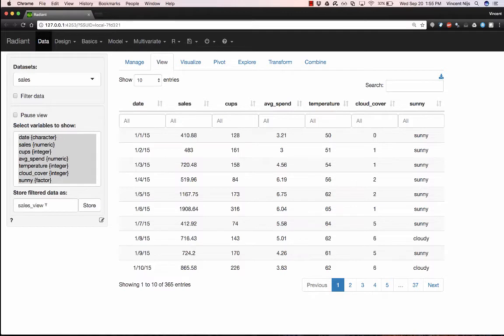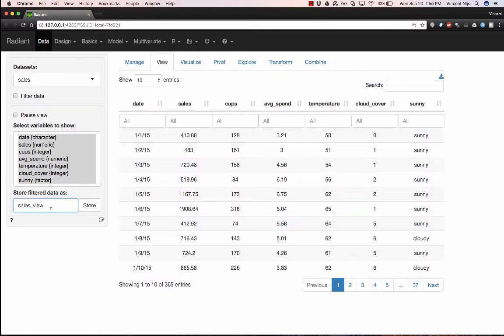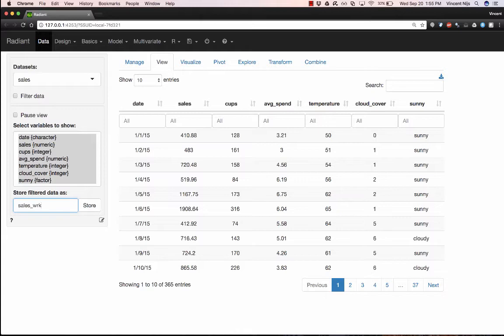So a vector of strings, if you want to think of it that way. But it should actually be something that the application recognizes as a date. So my first step in the analysis is actually going to be making a working copy. So I'm in the Data and View tab right now. I'm going to change the store filter data as input to WRK. This stands for working copy. And then I'm going to hit the store button.